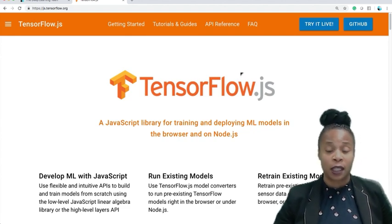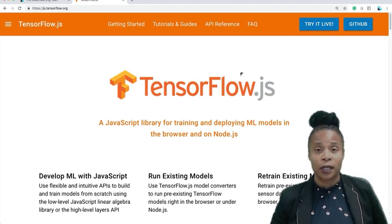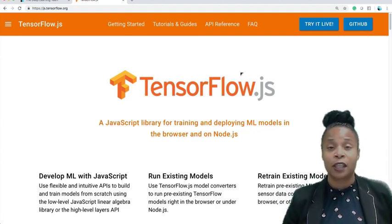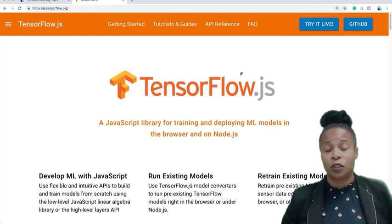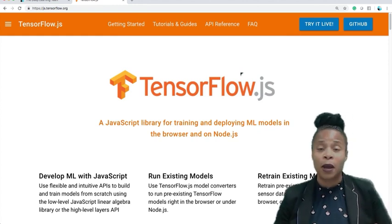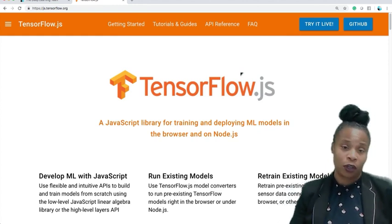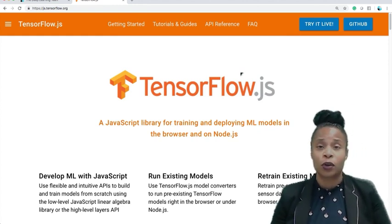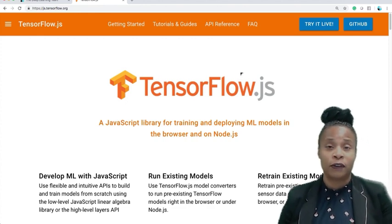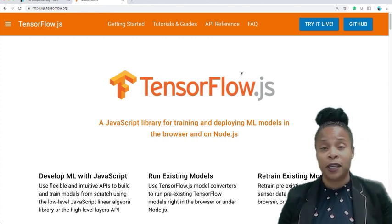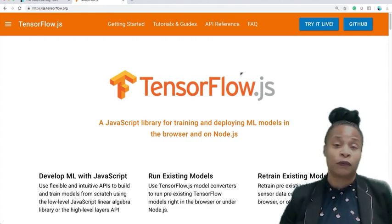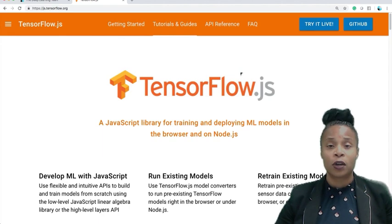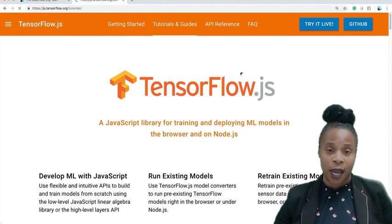So TensorFlow.js is a library for training and deploying ML models in the browser on Node.js. It's really popular, it's very secure, and your organization will really enjoy it as your developers get up the speed using TensorFlow.js. So let's click on tutorials and guides.